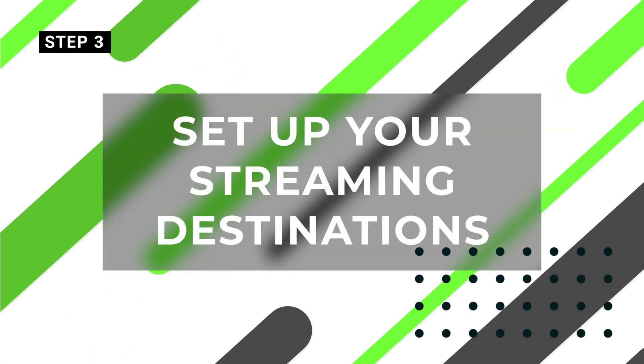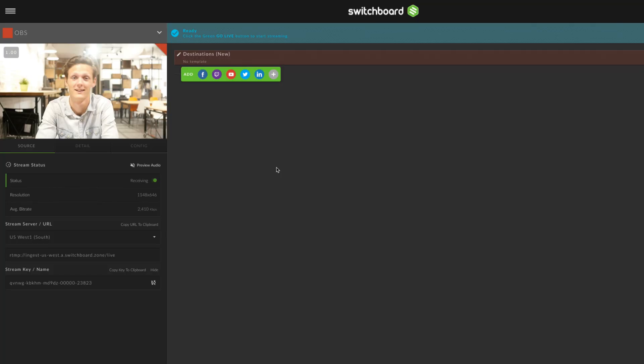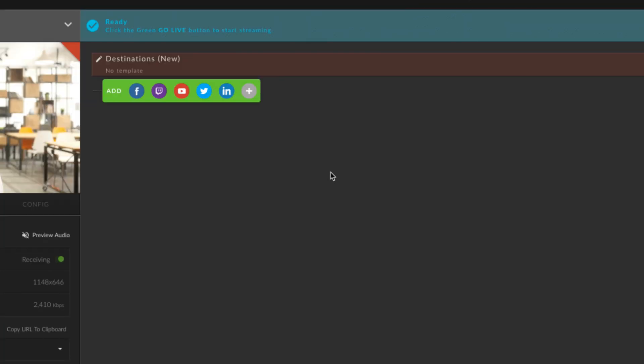Set up your streaming destinations. Now that your encoder and templates are set up, it's time to assign all the platforms you want to send your live stream to through Switchboard Cloud.